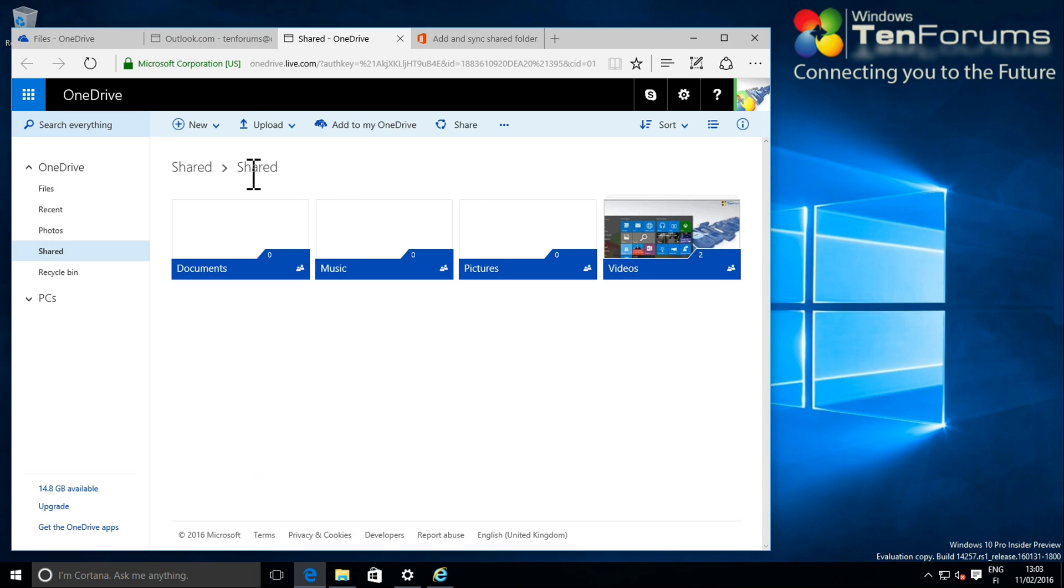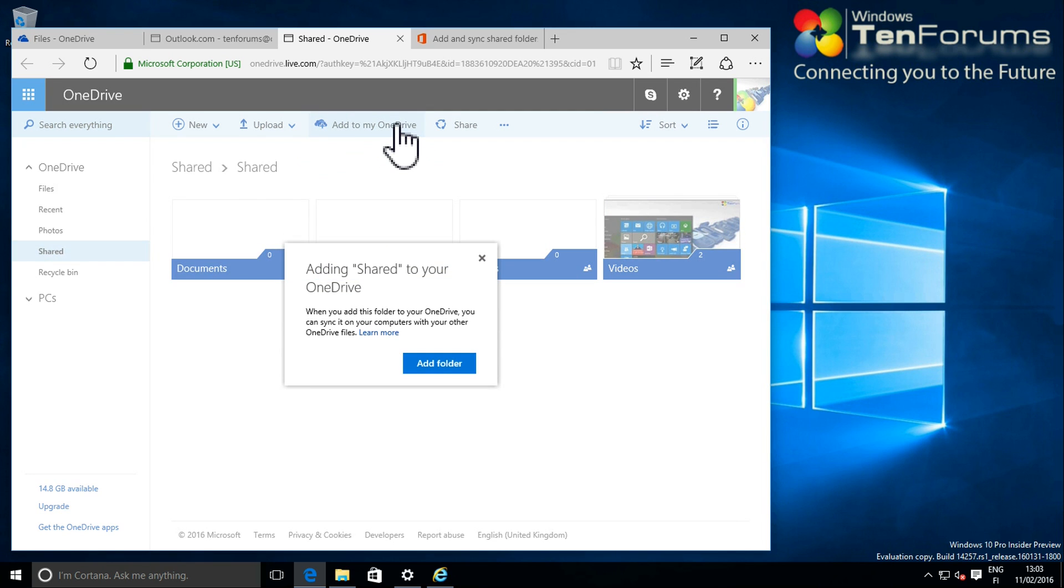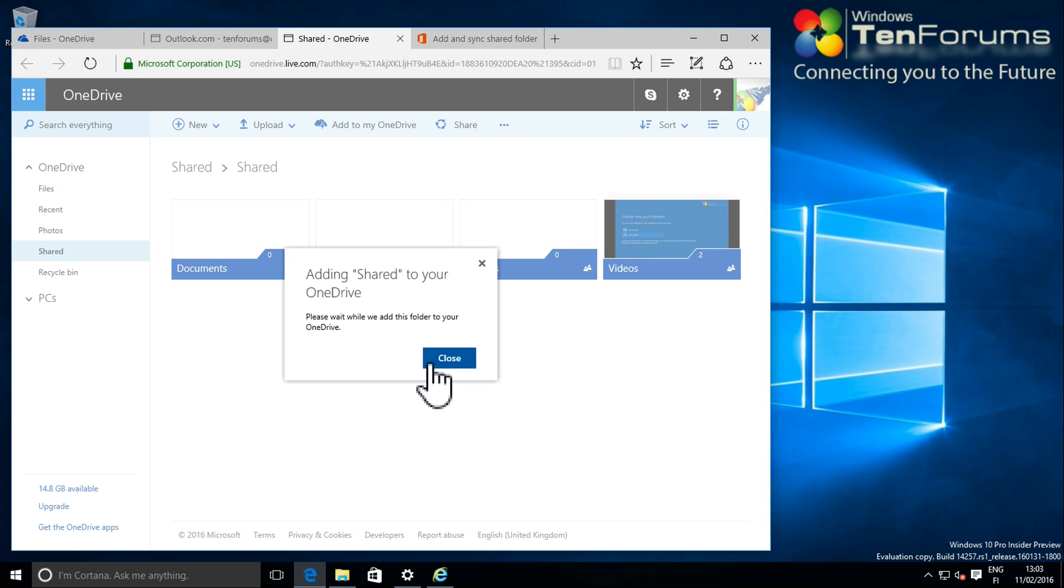Last thing to do now is to select the add to my OneDrive link. The shared content of my secondary OneDrive will now be available on my primary account and on Windows desktop if I want to sync it.